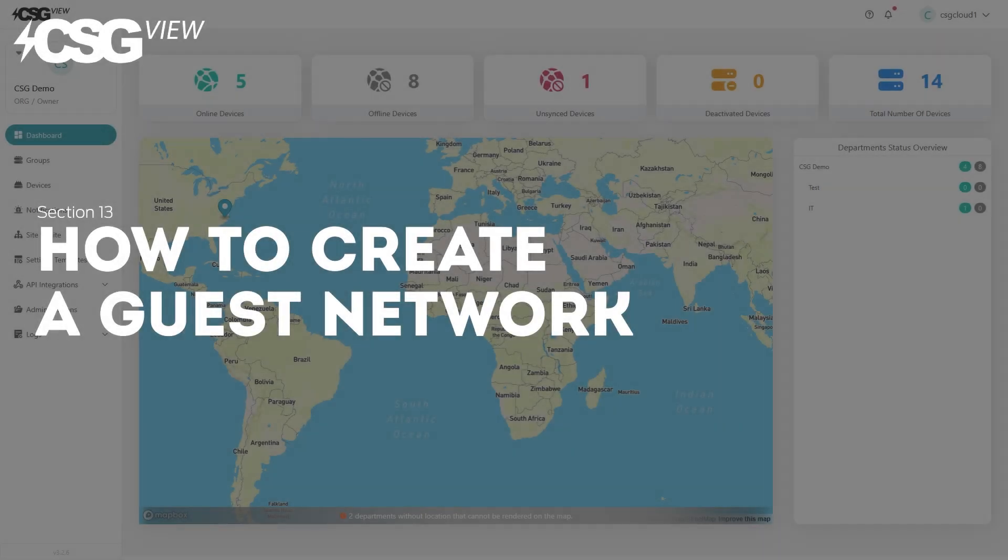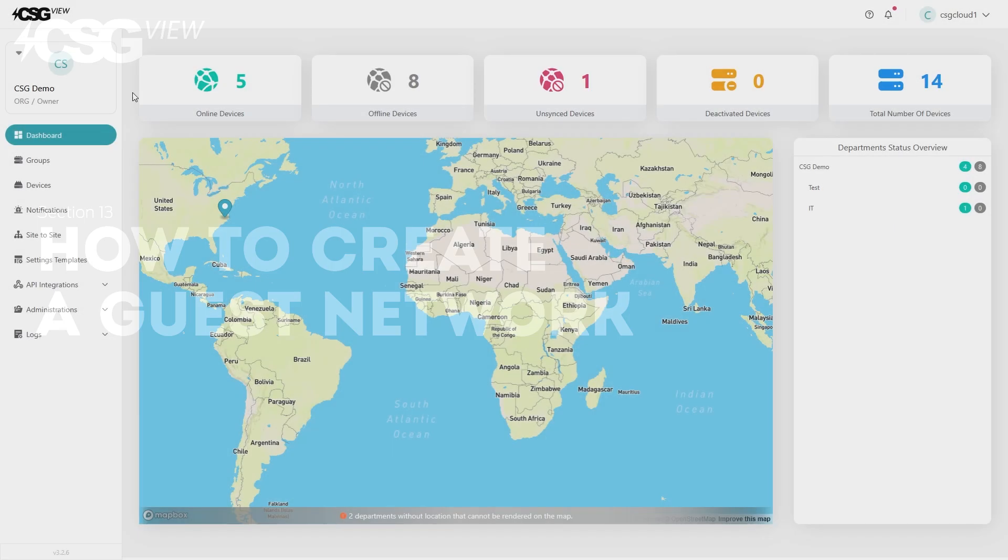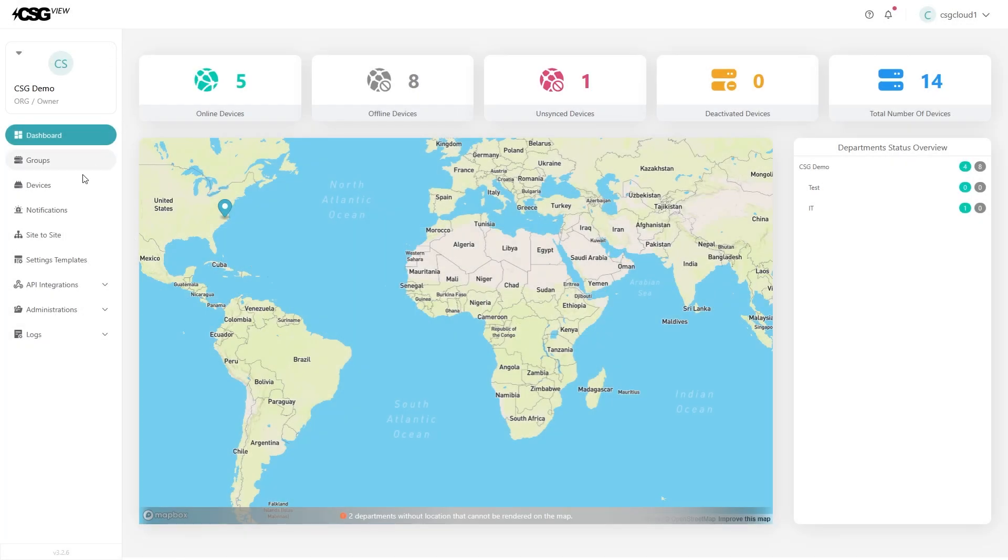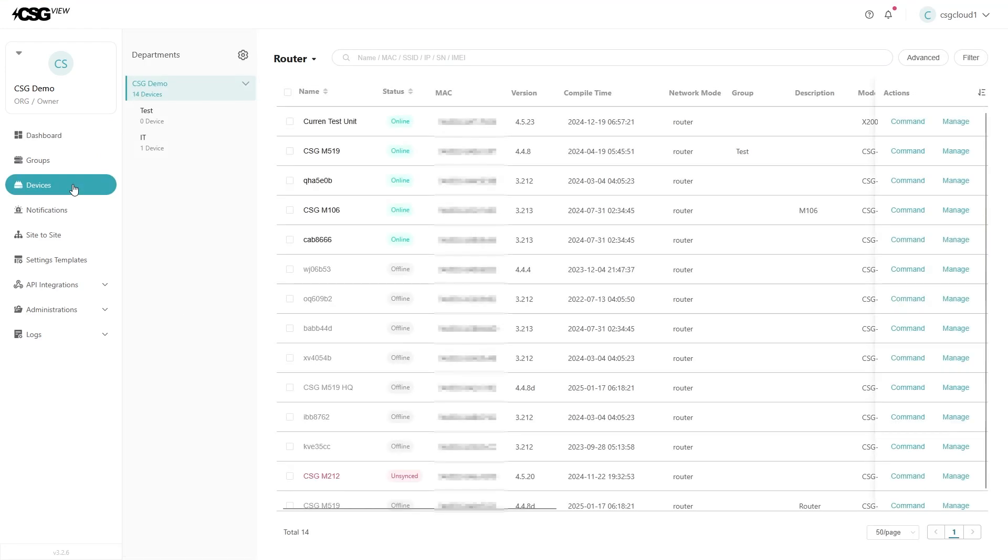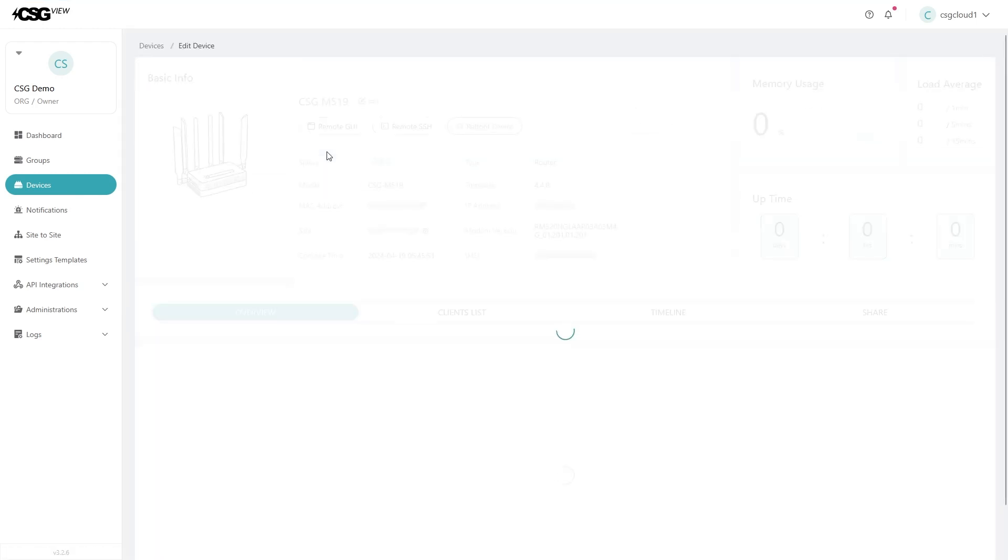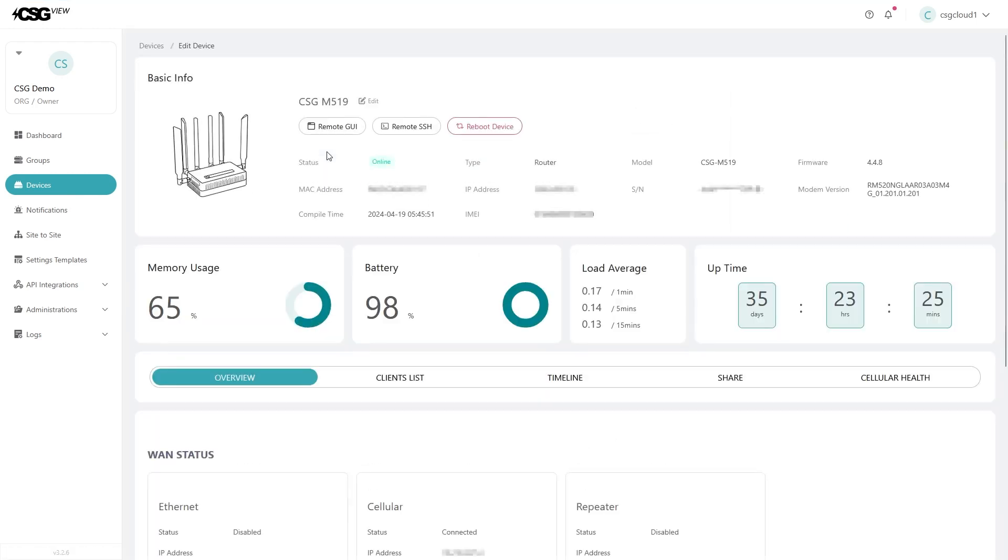How to create a guest network. Starting from the dashboard, click on the devices page on the left menu. From there, find the router you want to affect and click on its name. This will pop up its data profile page.